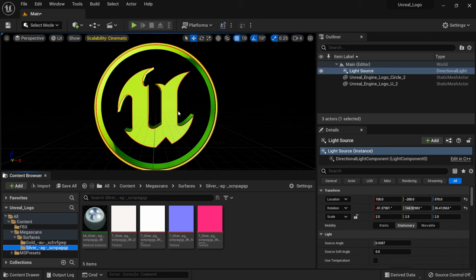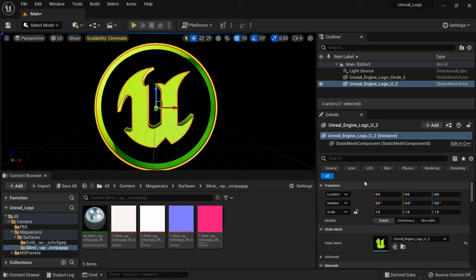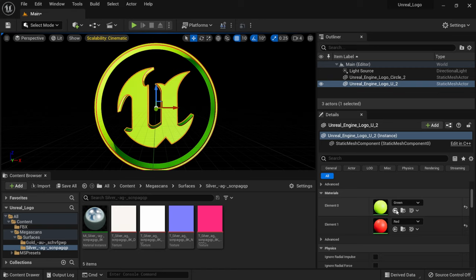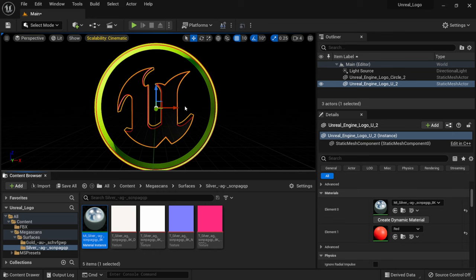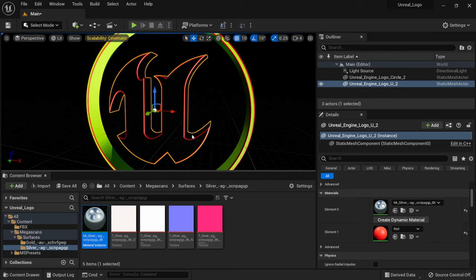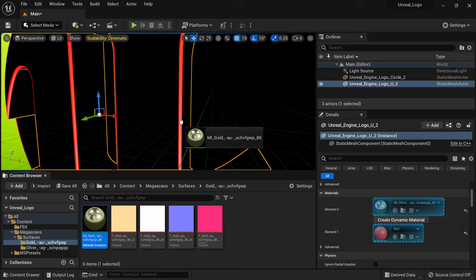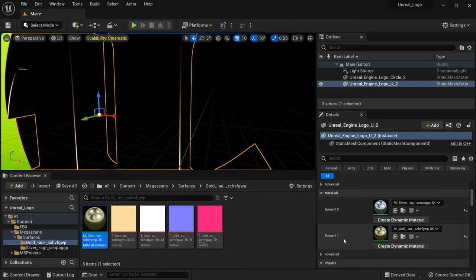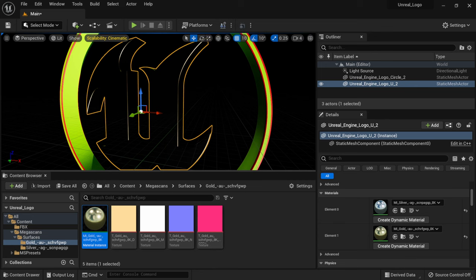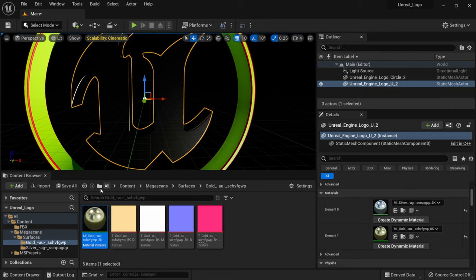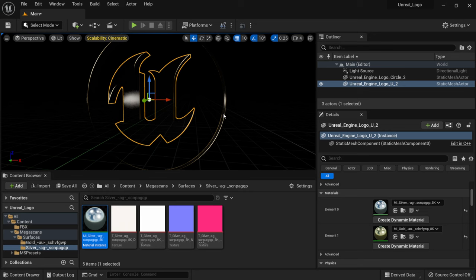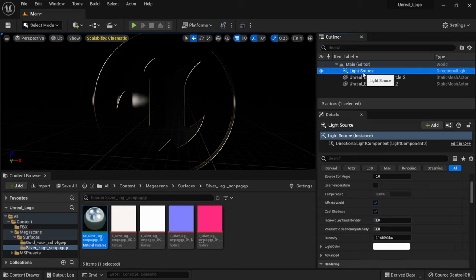Now we have both materials. To apply them, select your object, scroll down in the Details panel to see the two elements — green and red. Left-click drag the silver material onto the green element and the gold onto the red bevel element. You can also drag directly from the content browser onto objects in the viewport. I'll drag silver onto the circle and gold onto the U, and now everything is materialized.